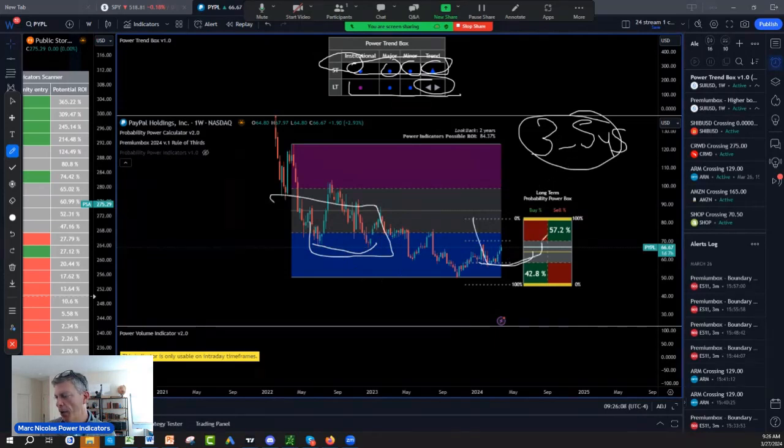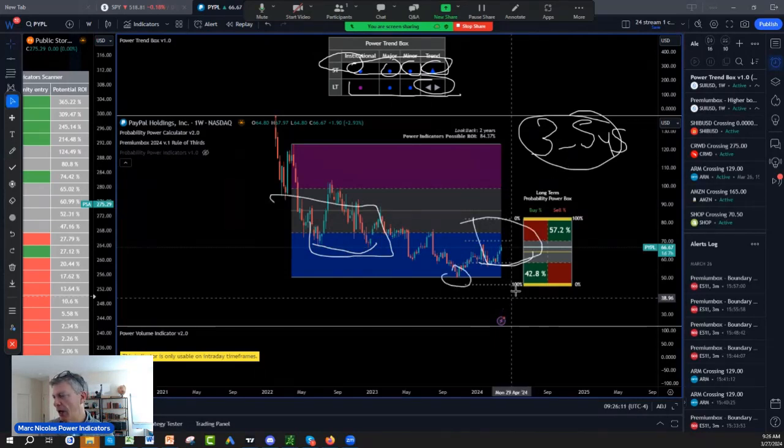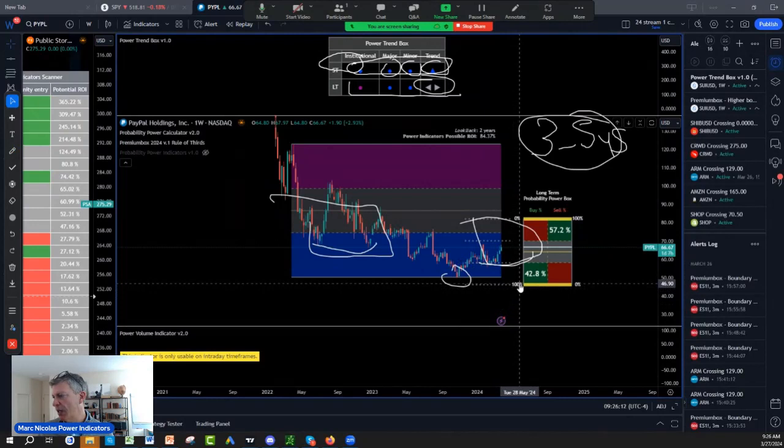I still see that there's potentially a $45 to $46 double bottom.